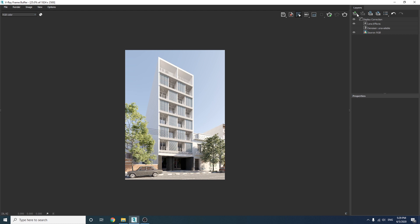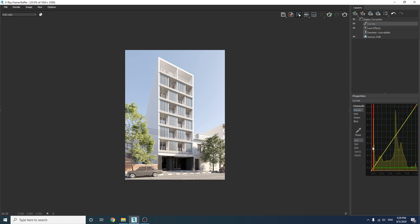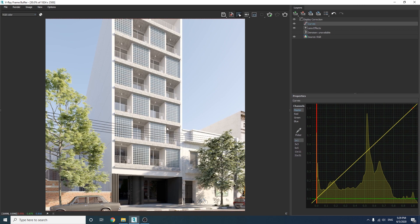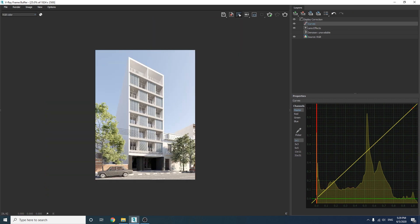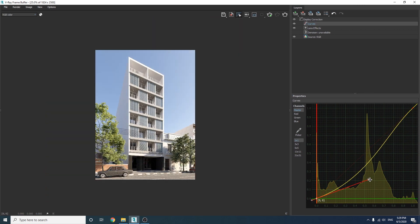So you need to simply click here and select the curves. Now let's make the shadows a bit darker by moving the waist handle down a bit and let's make the highlights a bit brighter.